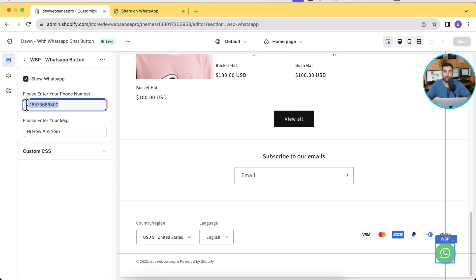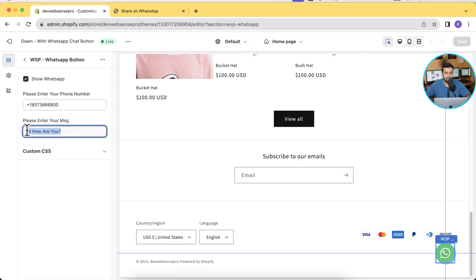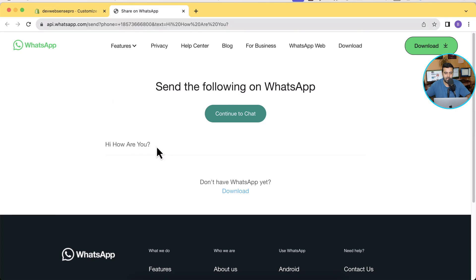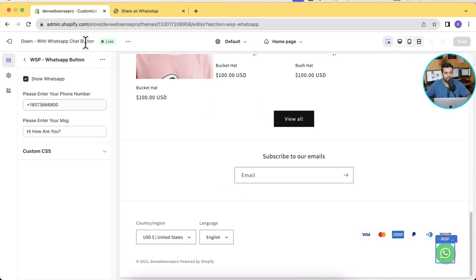When someone visits your Shopify store they'll click on this WhatsApp button which will take them directly to the WhatsApp message, and that's the initial message which you can also customize. As you can see it's saying 'Hi how are you,' you can change it to whatever you want.